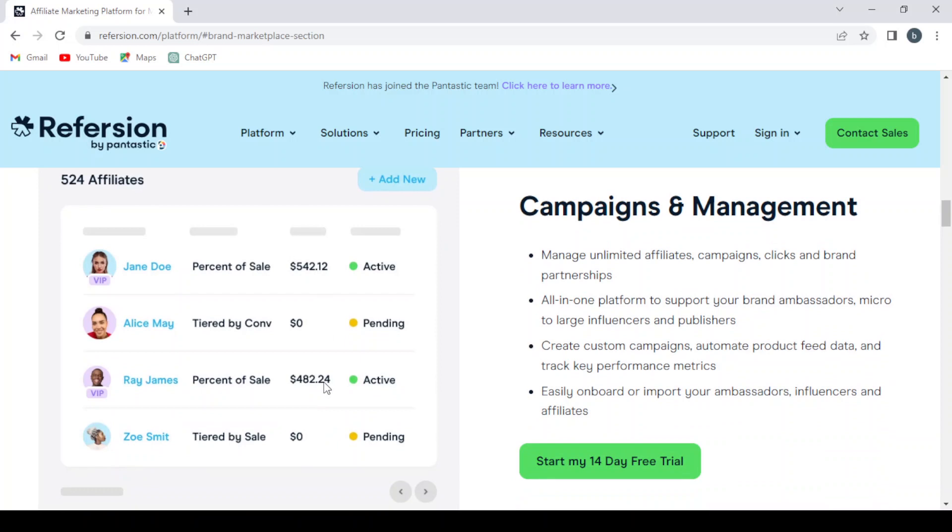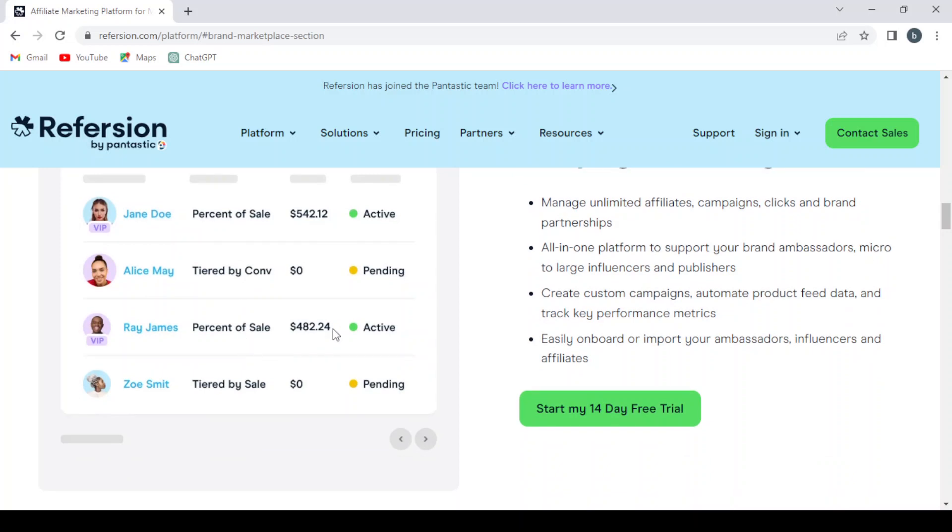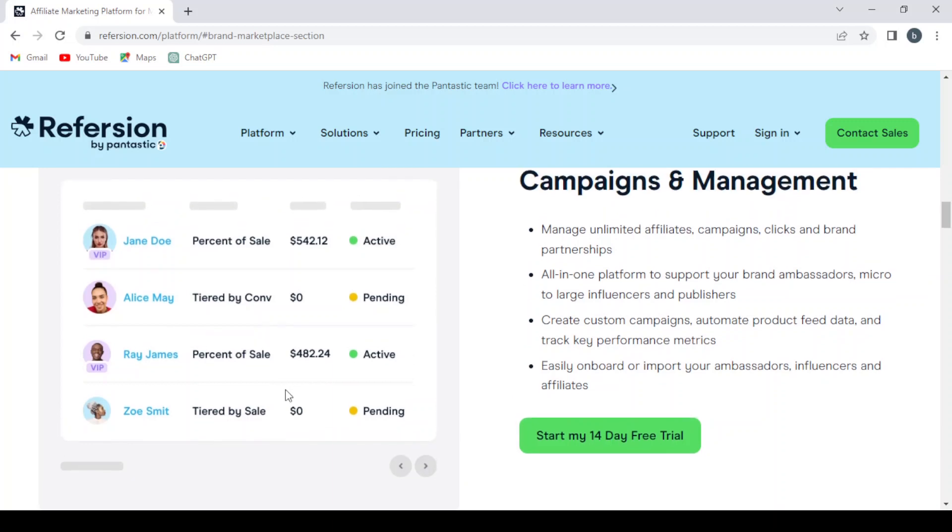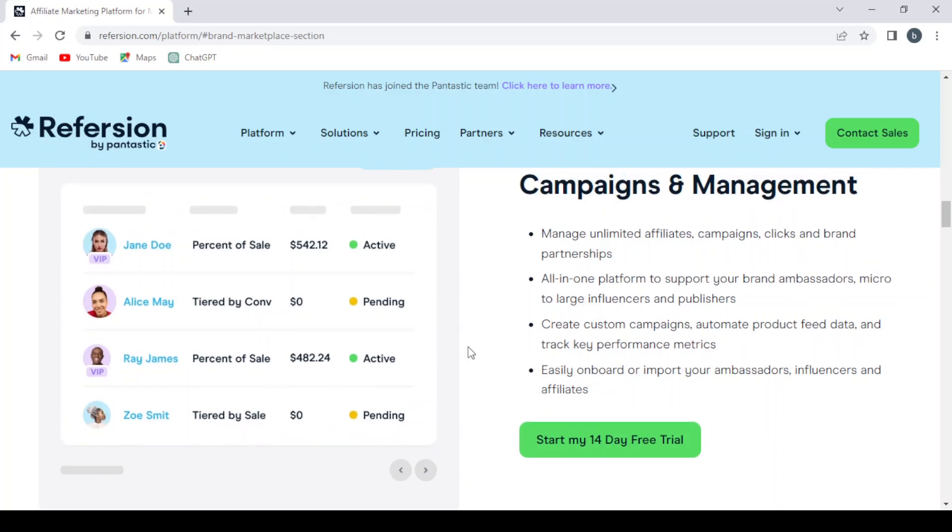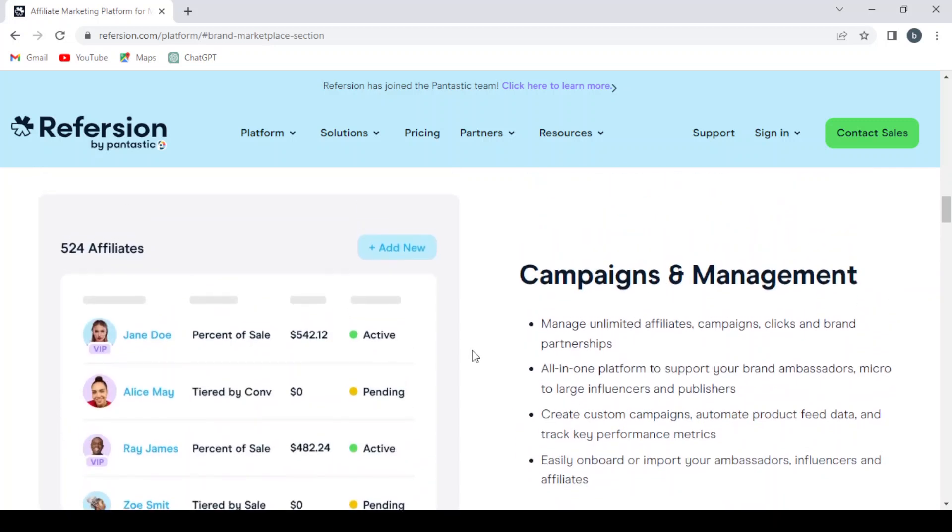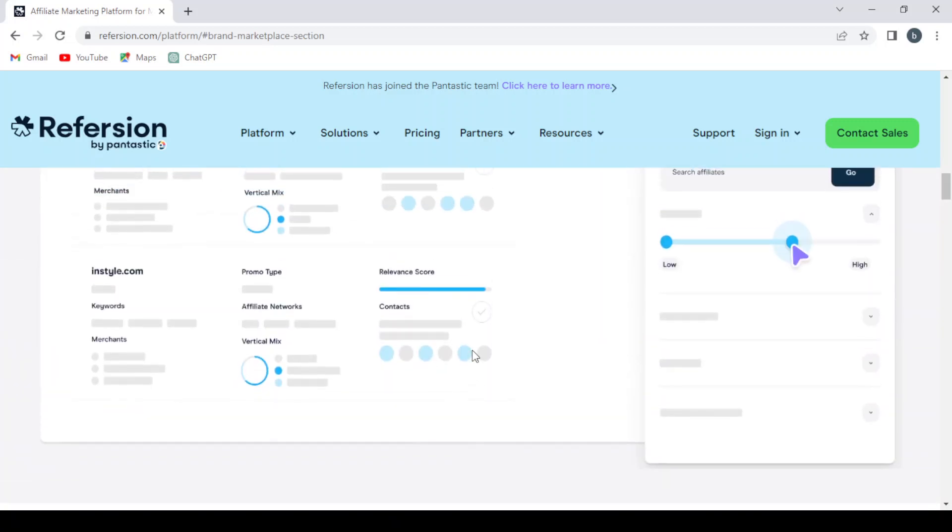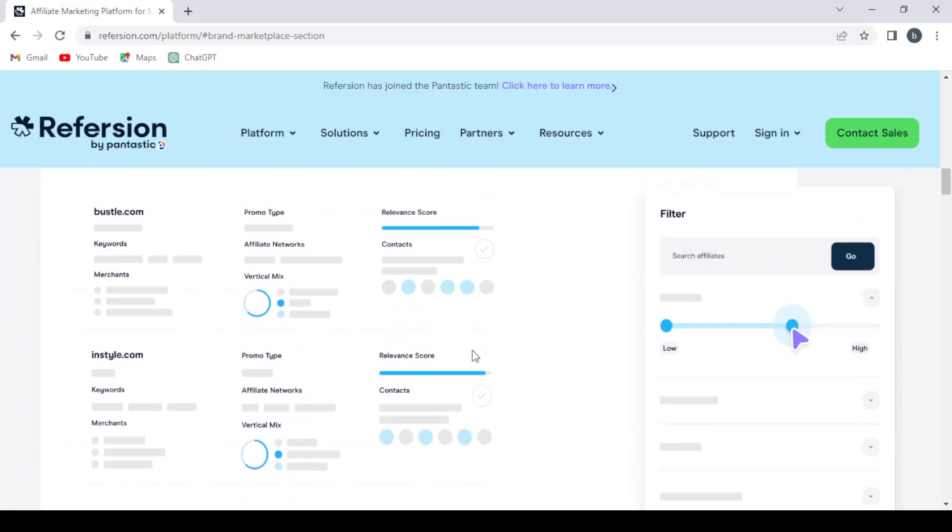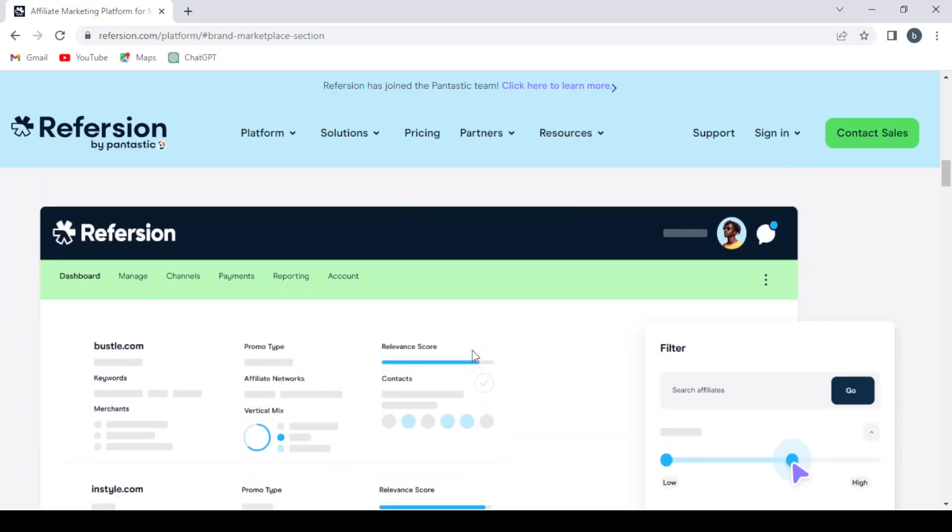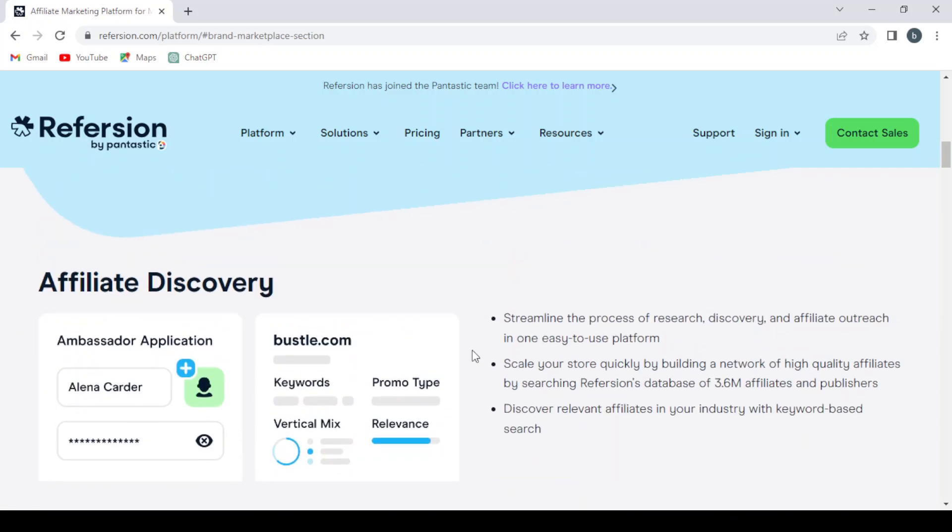And here's how much the affiliates make. This one is making $542, this one is making zero dollars, $482, zero dollars. As you can see, they make a pretty decent amount of money.